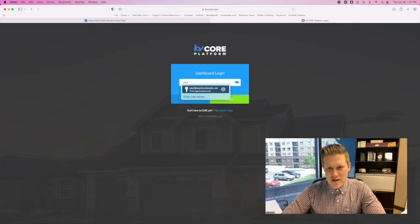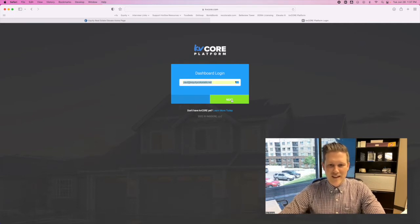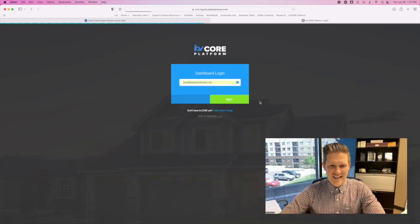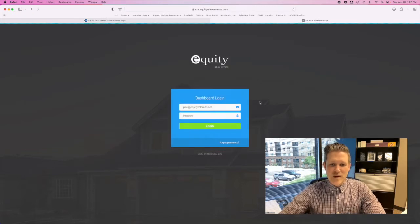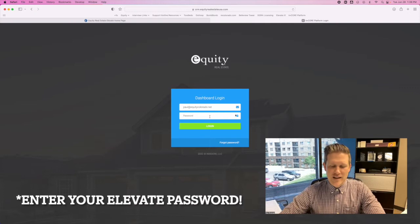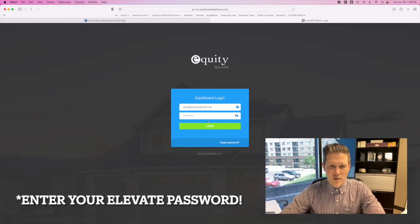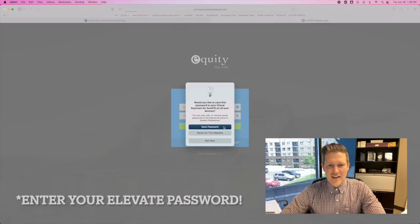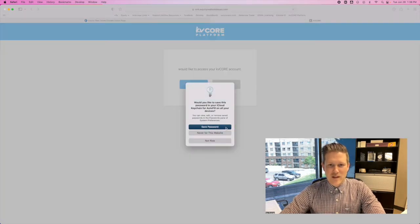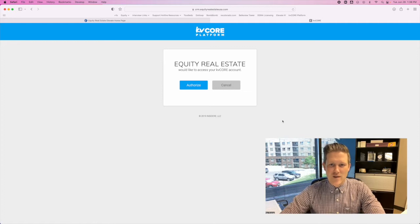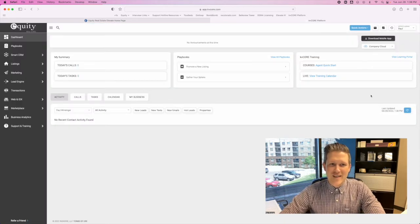Go ahead and enter the email address on file with your Elevate account, then click the Next button. We've set you up using the same password as your Elevate account, so go ahead and enter your Elevate password into the KV Core platform. You'll then see 'Equity Real Estate would like to access your KV Core account' — go ahead and hit Authorize, and you will be directed to the KV Core home screen dashboard.